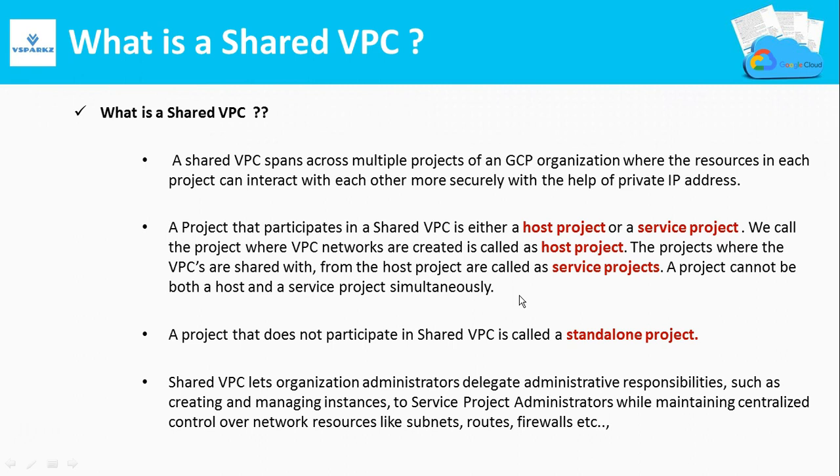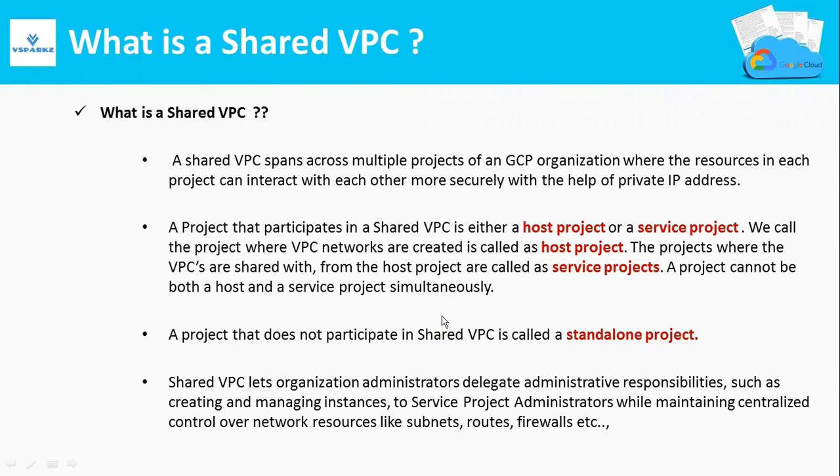A project that participates in a Shared VPC is either a host project or a service project. We call the project where the Shared VPCs are created as host project. The project where the VPCs are shared with from the host project are called service projects. A project cannot be both a host and a service project simultaneously. A project that does not participate in Shared VPCs is called a standalone project.